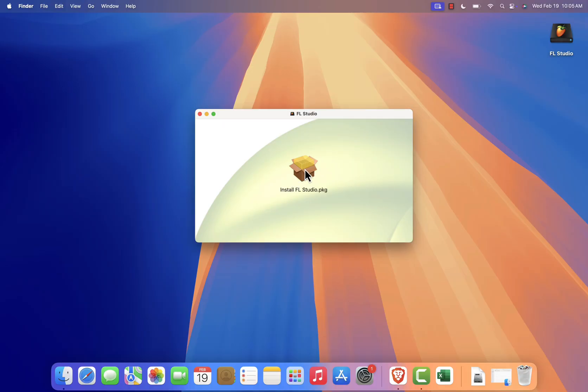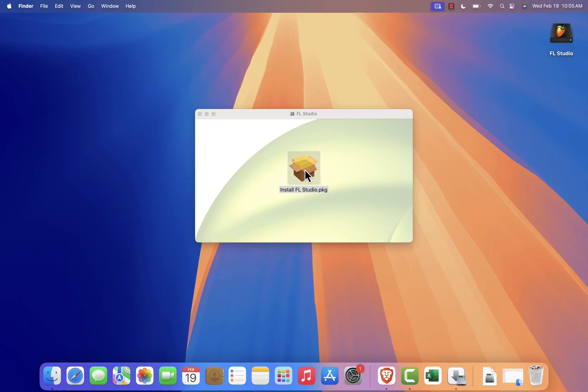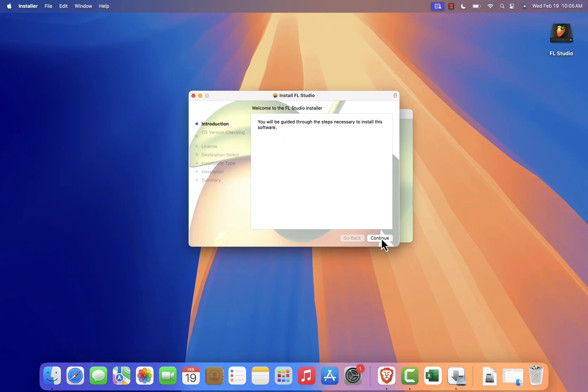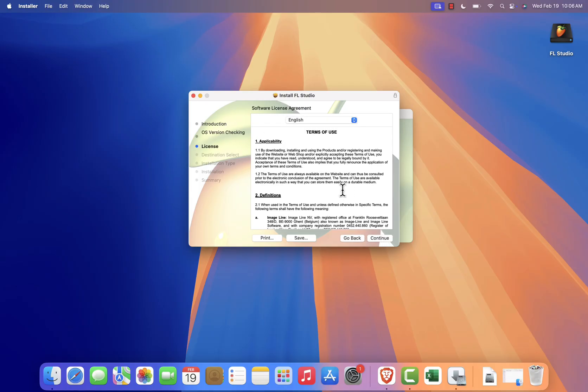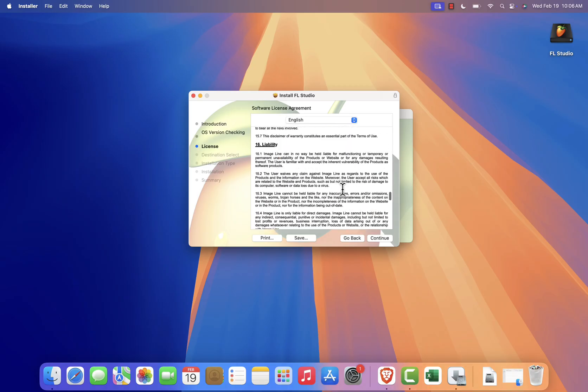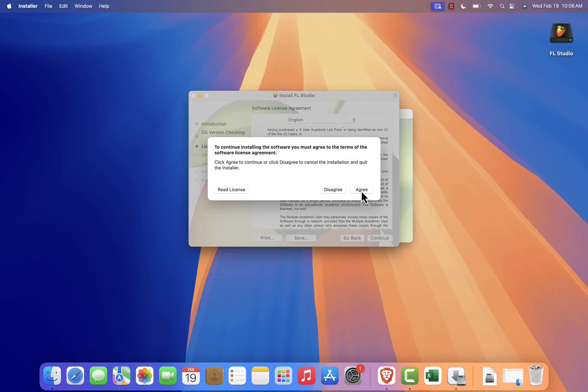Inside the mounted window, double-click the flstudioinstaller.pkg file. This will launch the installation wizard. Follow these steps: First, click Continue to begin. Next, click Continue again. Review the license agreement and if you agree, click Agree to proceed.